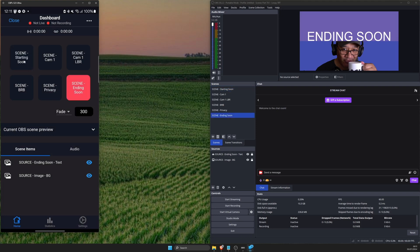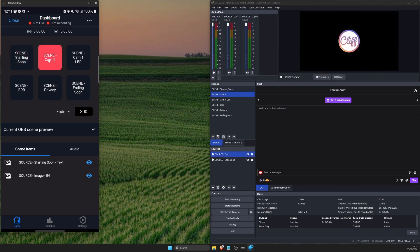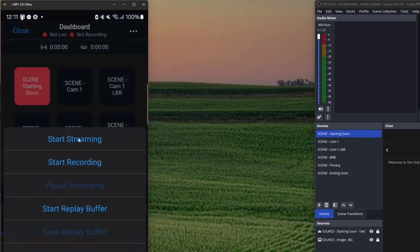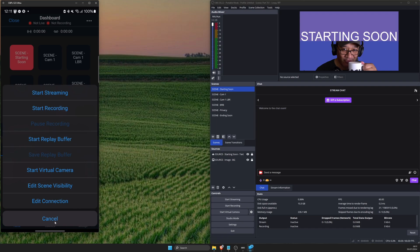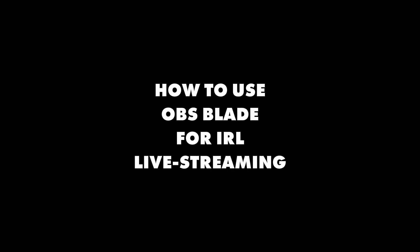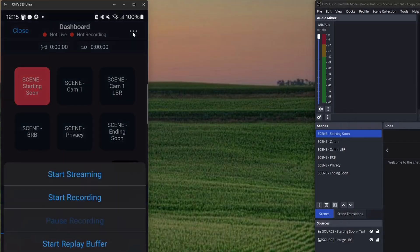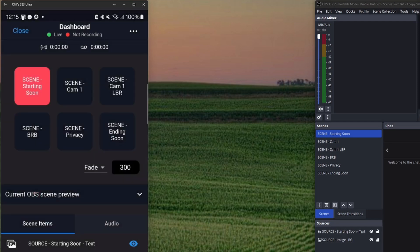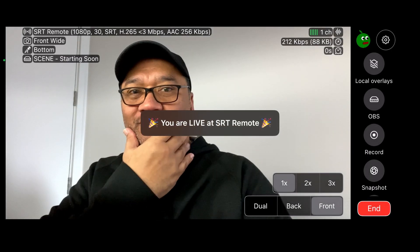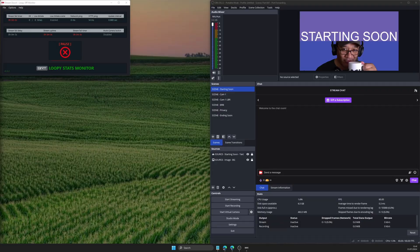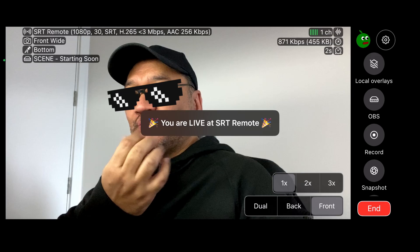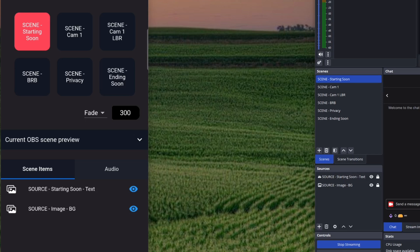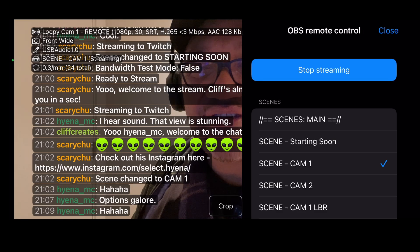All your scenes in OBS should now be accessible as clickable buttons. Try navigating between the non-auto switching scenes like starting soon, privacy and ending soon. The three dots on top right give you options to start and stop streaming or recording in OBS. Make sure bandwidth test mode is enabled first before testing this out. So here's how you can use this app for IRL live streaming. First you can check if LoopySRT has switched to the starting soon scene. Then from the top right menu you can start streaming in OBS to Twitch or wherever. From there you can start broadcasting with the IRL app on your primary streaming phone using the SRT remote connection. Wait a few seconds to make sure you don't get any connection errors in your IRL app.